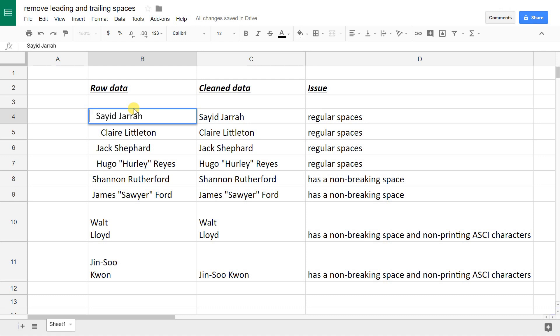There's also leading spaces because the S isn't all the way up against the edge. There's one, two, three spaces here and a space at the end.